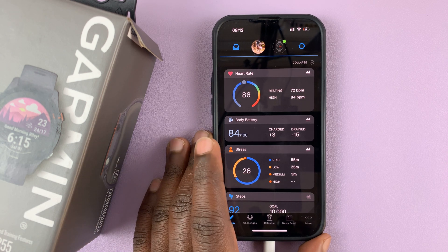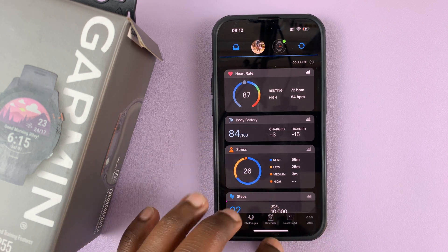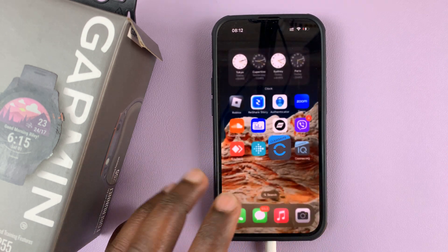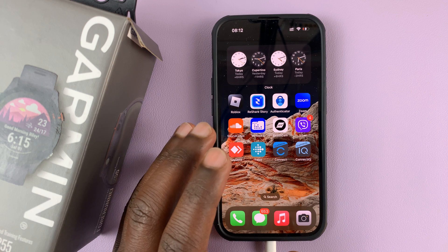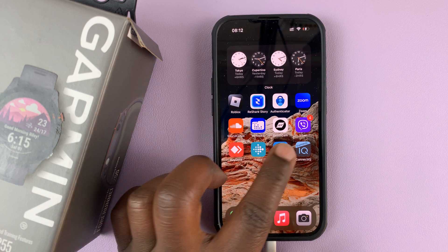Today I'll be showing you how to change the units of measurement on the Garmin Connect app on your phone.